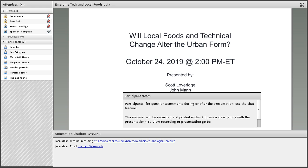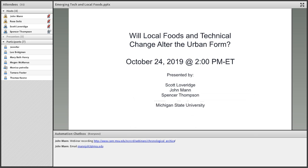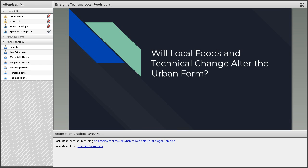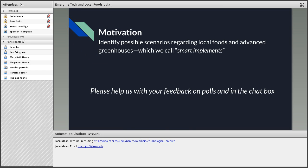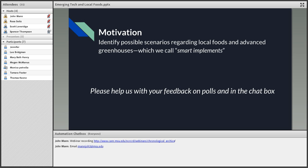Hello and thank you all for being here. Let me thank Scott and John for letting me present. We would like to identify possible scenarios regarding local foods and advanced greenhouses, which we call smart implements. We use this as a catch-all term to describe a variety of advanced technologies that automate farms. Please help us with your feedback on polls and in the chat box. There's a lot of unknown with these technologies and we think there's a lot of exciting possibilities.